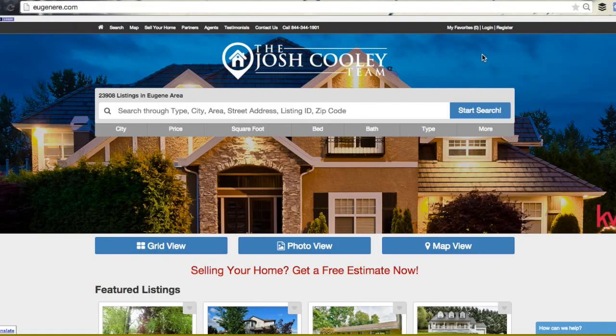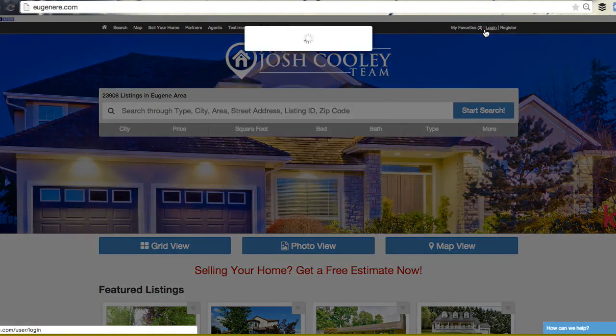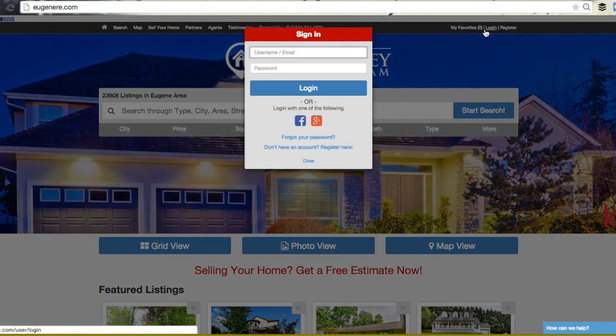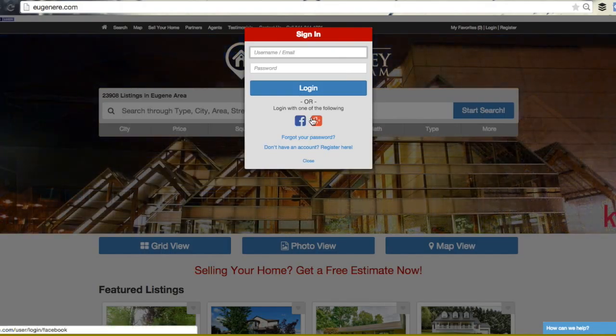From our eugenere.com website, select the login icon on the top right of your screen. With our social login links, you can easily sign in with your Facebook or Google Plus account.